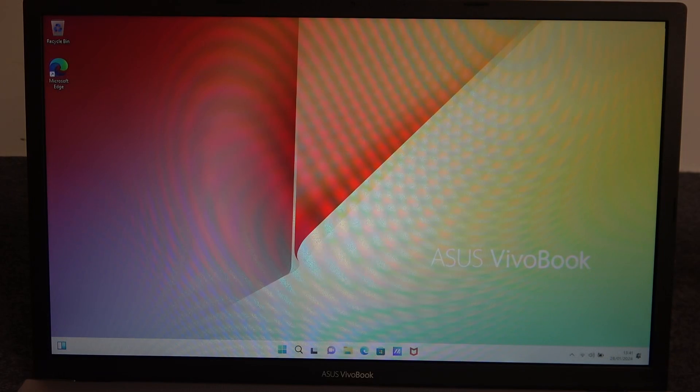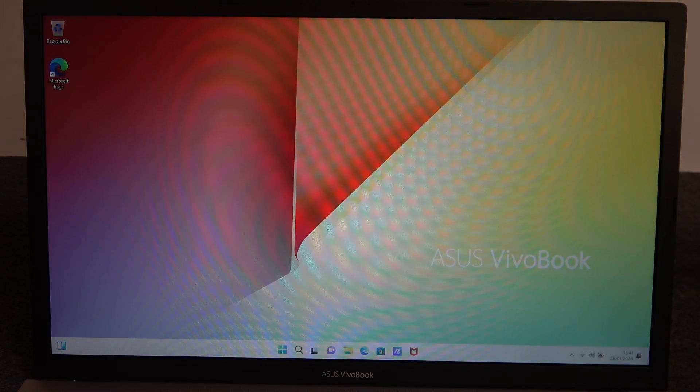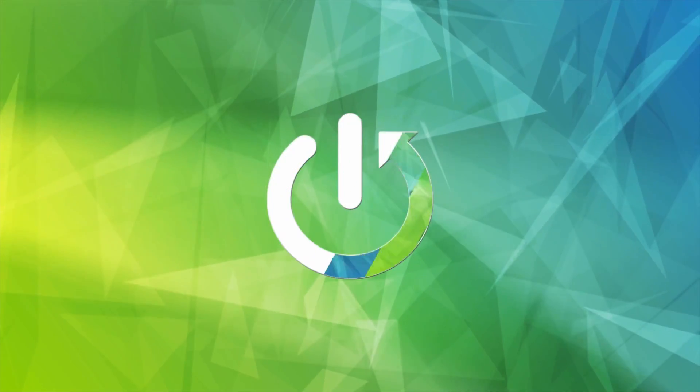Hello, in this video I want to show you how to create a new user on Asus VivoBook.